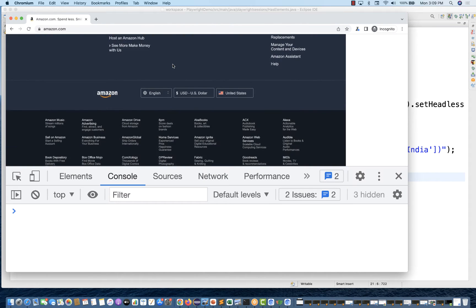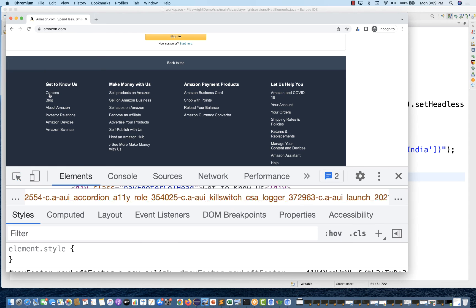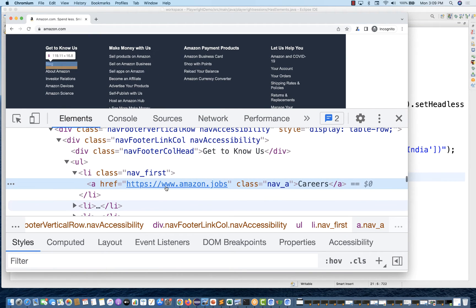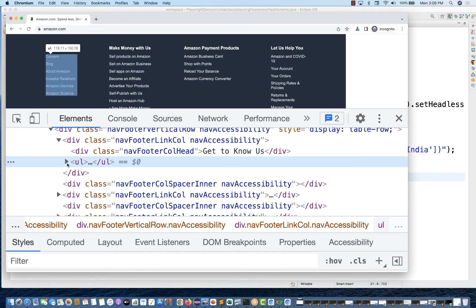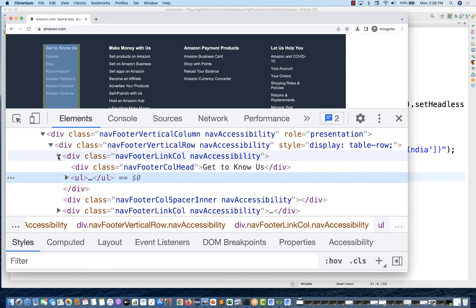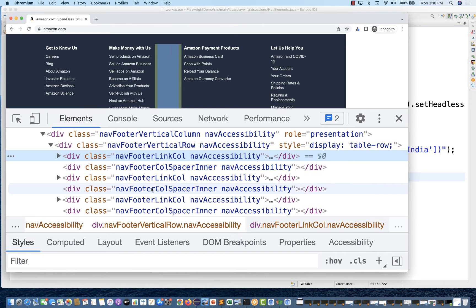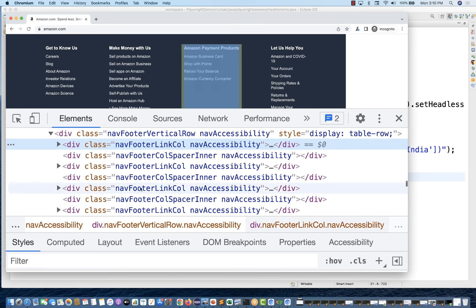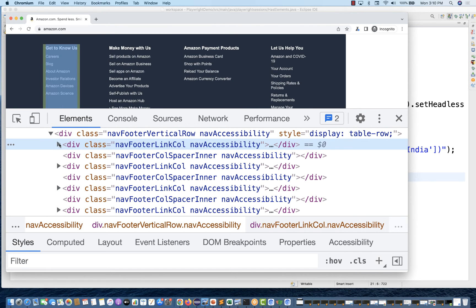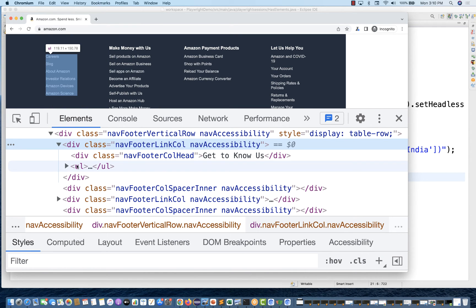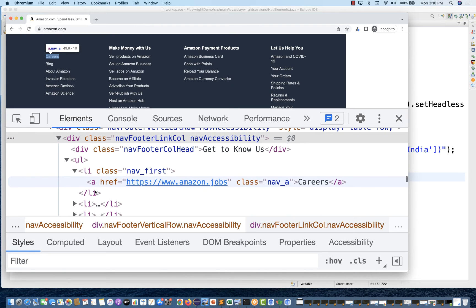I'll open amazon.com directly with Playwright so we can look at all the Playwright locators. Go to the footer of the page and inspect the 'Careers' link. Here you can see there's a ul under this div. We have multiple divs — this is the first div where class equals 'nav-footer-link-column', then a second, third, and fourth. So we have four columns — four divs. In this case, I'm looking for only those links available under the first column.